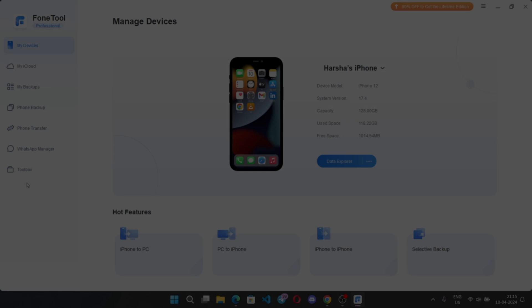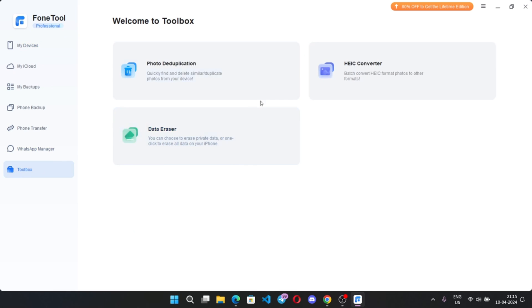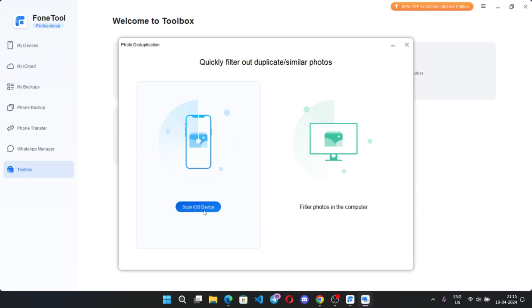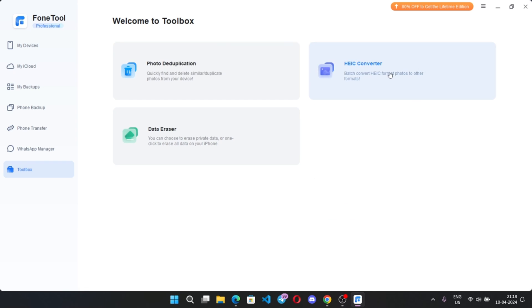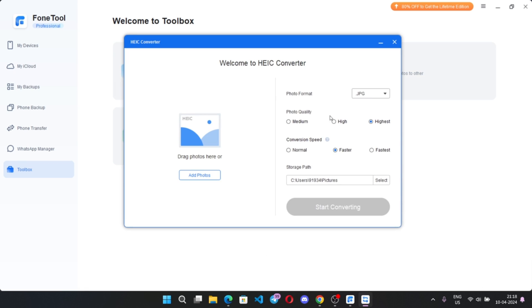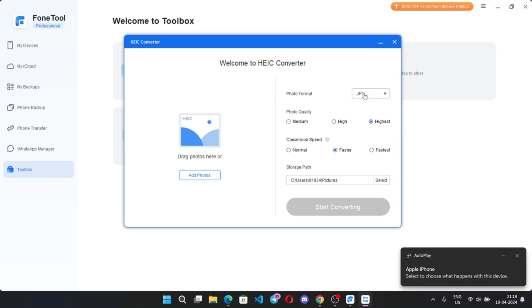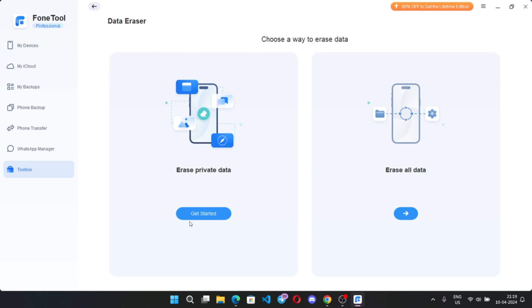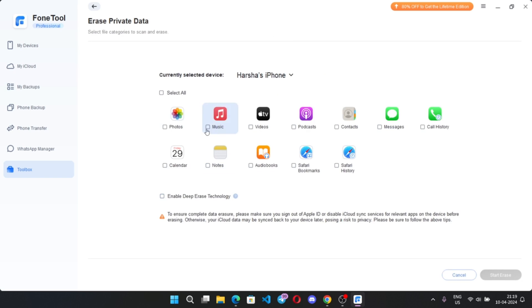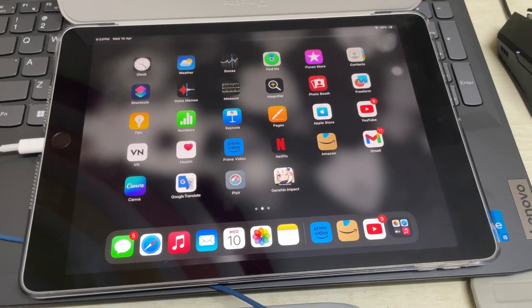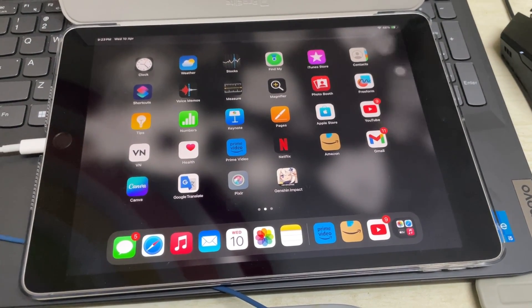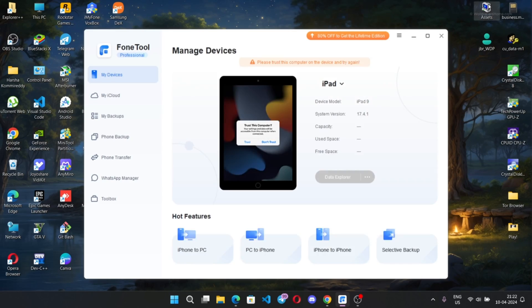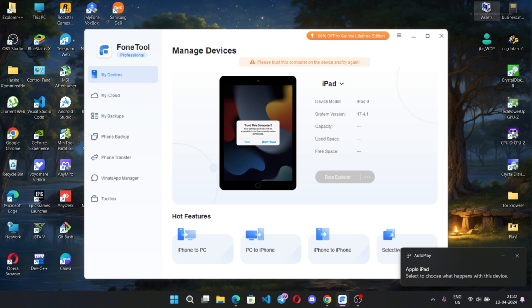And finally some additional tools like photo duplication, where you can quickly find and delete photos on device or PC. This one is HEIC Converter. You can convert into any image format like PNG, JPEGs on your device. Data Eraser, you can choose to erase private data, or you can one click erase all the device data of phone. If you have iPad, you can do the same as well, and manage files here.